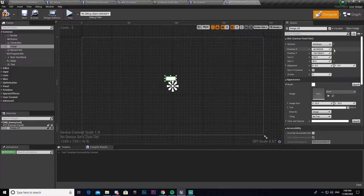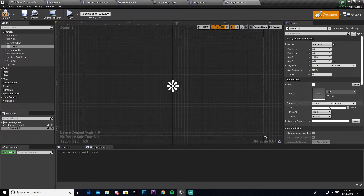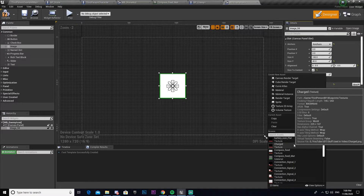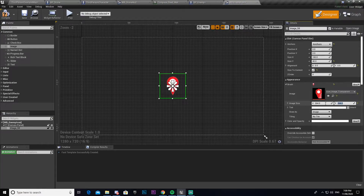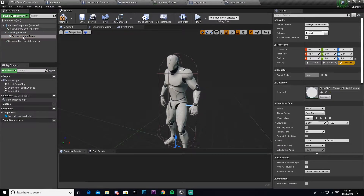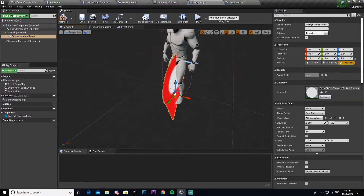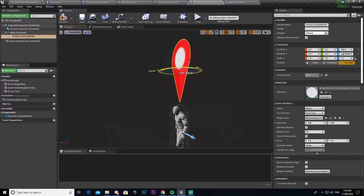Inside the widget, drag in an Image and set it to the center of the screen. Align it to 0.5, 0.5, enable 'Size to Content', then scale it to 264 by 264, and give it the icon texture. Once we have that set up, save it and come back into the enemy blueprint. Select the Enemy Location Marker component, go under Widget Class, and give it the Enemy Icon. You can see the widget now appears.